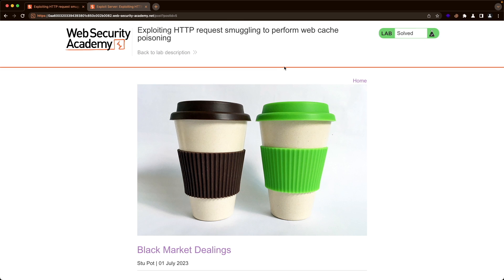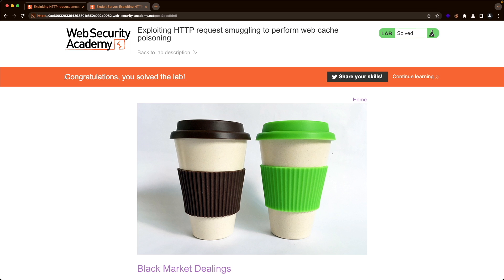Let me switch back to the lab and refresh the page. We get the alert pop-up and we solve the lab. Now anytime any visitor requests the tracking.js file — for as long as the front-end server is caching the redirect to our payload on the exploit server — the visitor will actually load our payload on the exploit server. I hope this was helpful to you and thank you for watching.